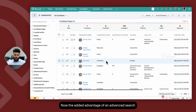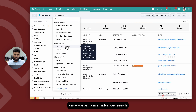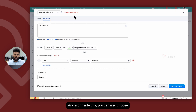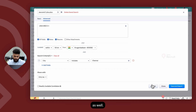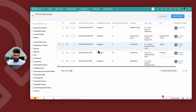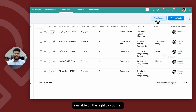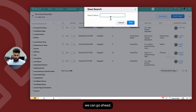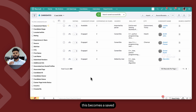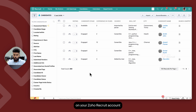The added advantage of an advanced search is that once you perform it, all the relevant records will be listed for you. Alongside this, you can also choose to save this search. Once we click on search, we have the save search option available on the right top corner. Click on save search, give the search a name, and click on add. Once you do so, this becomes a saved search available on your Zoho Recruit account without the need to perform the same search criteria again and again. Keep in mind, this is only a filtered view of the existing candidates module — not a separate candidate database altogether.